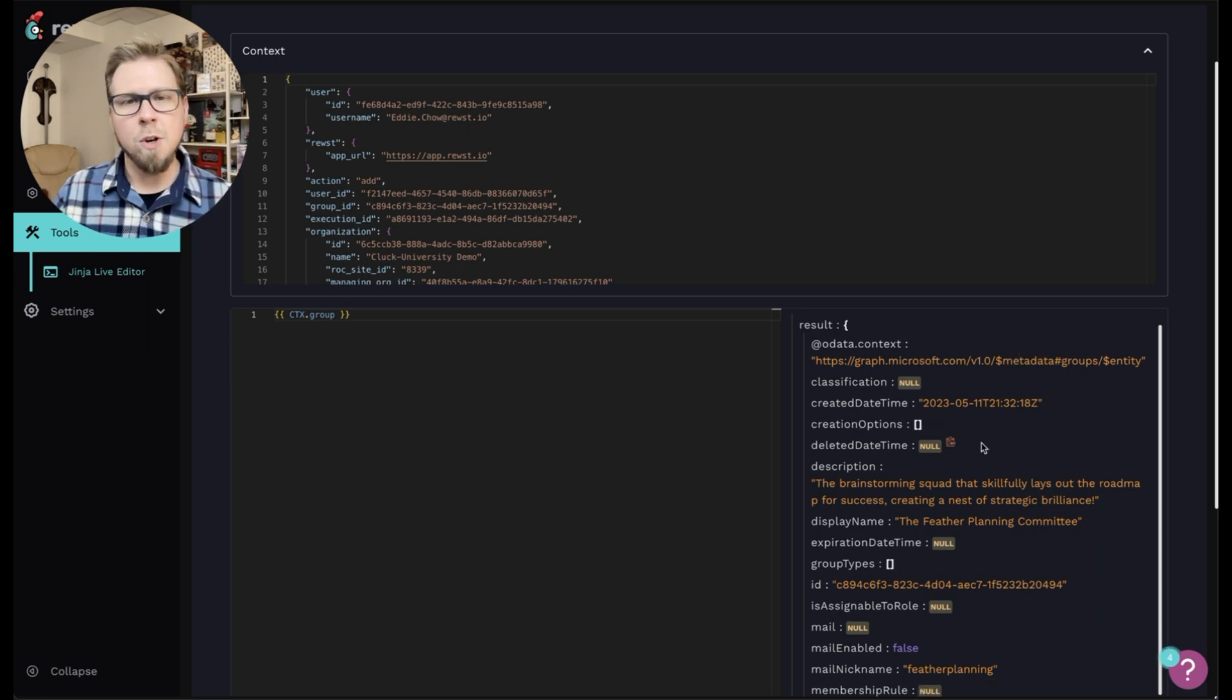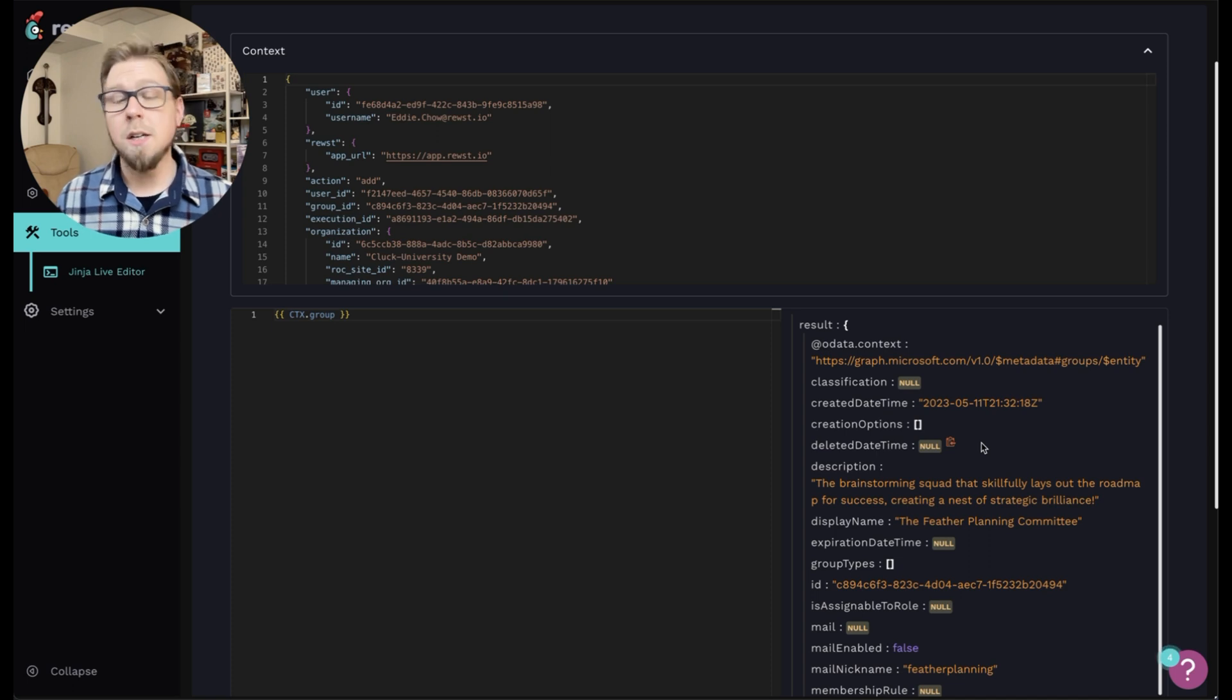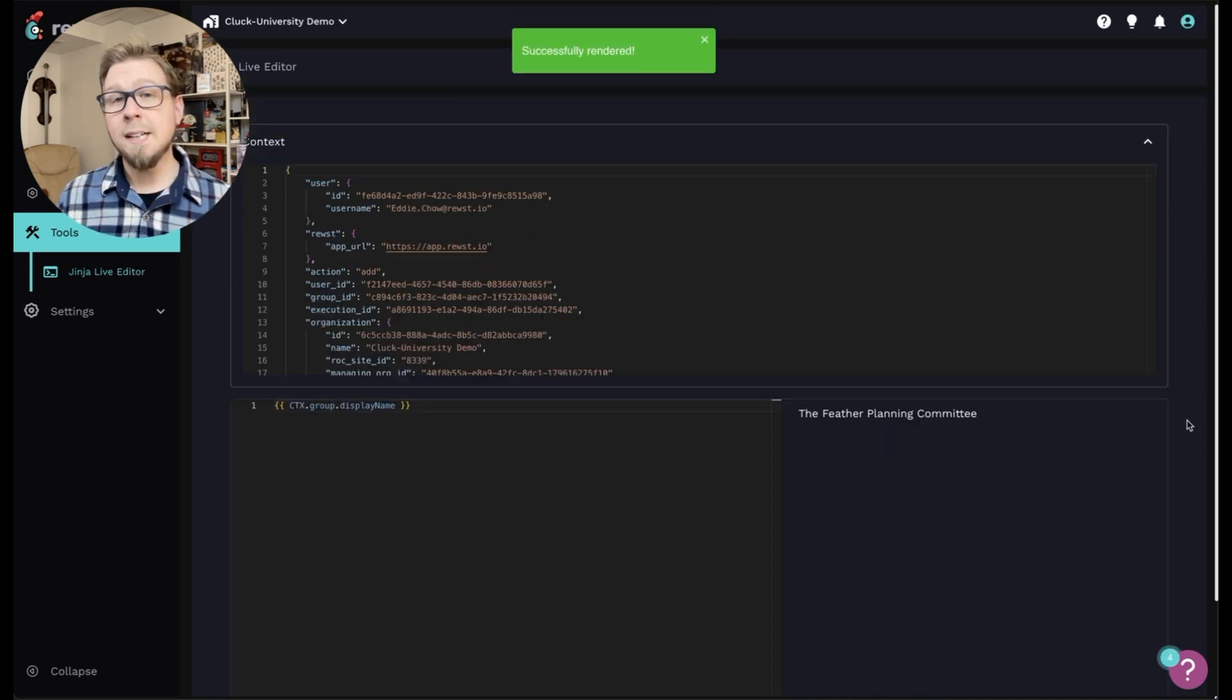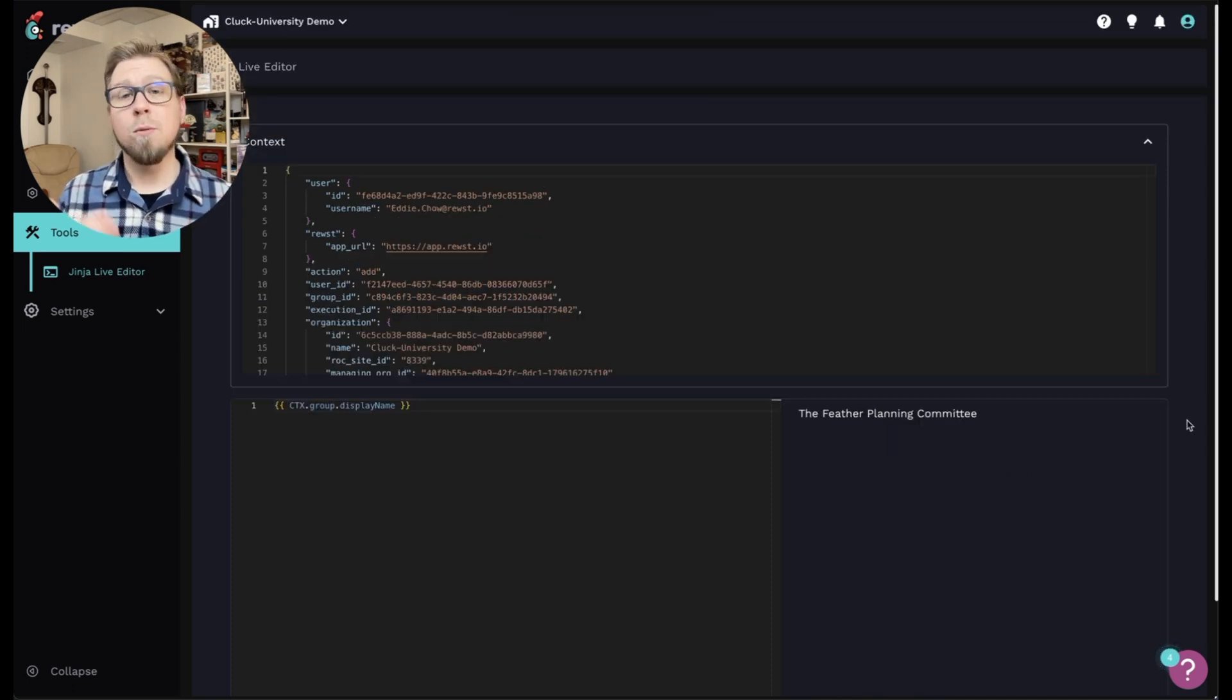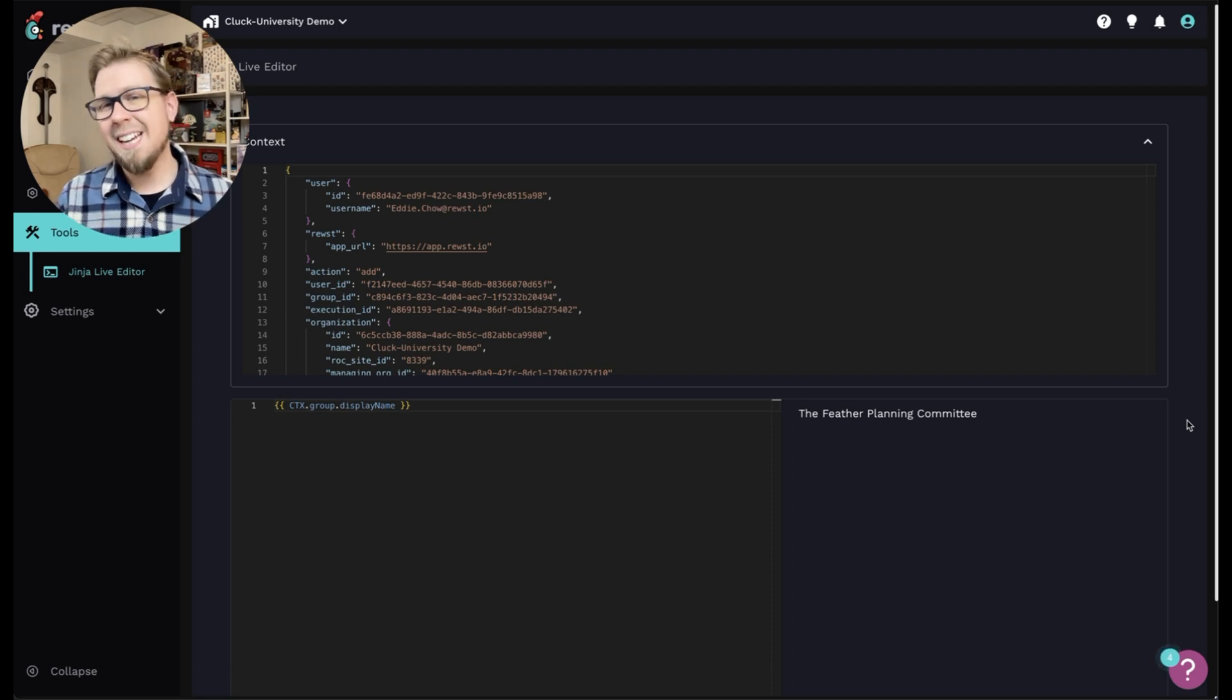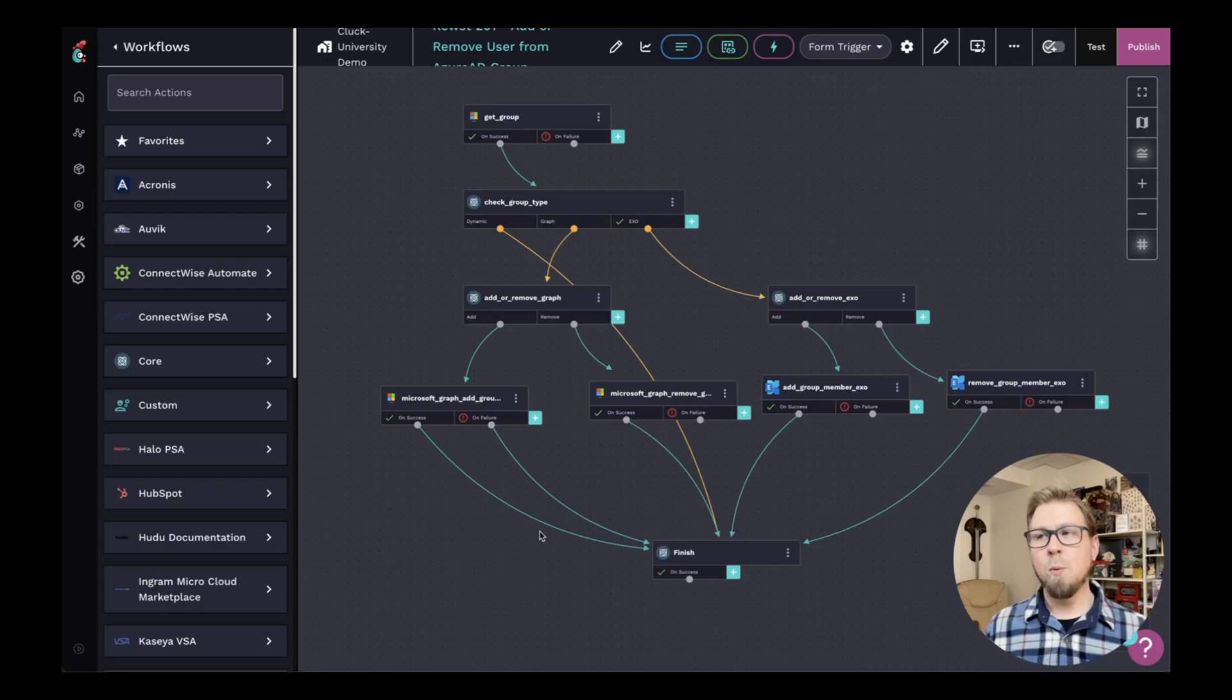And again, I can continue to go down the tree as well. If I want to be more specific, maybe I want to do CTX dot group dot display name. Now I can see the display name for this particular group. So remember, by referencing this data, we can create data aliases. I can even create another data alias specifically for the display name if I wanted to.